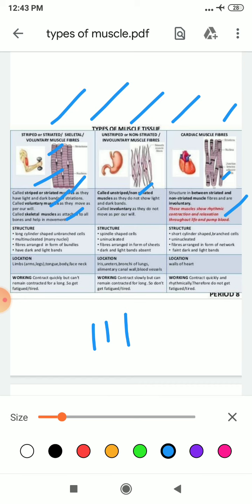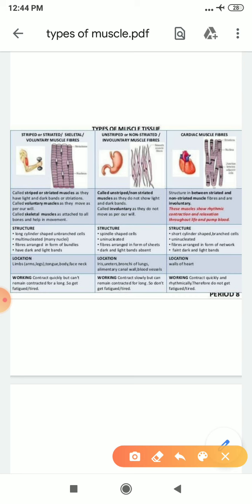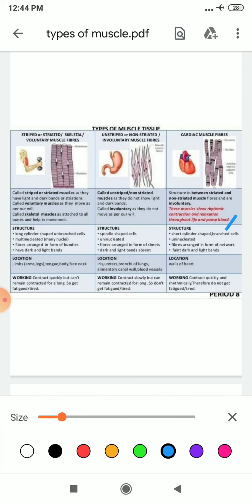Structurally, skeletal muscles are long and cylindrical, consist of many nuclei, fibers are in the form of bundles, and have dark and light bands. Smooth muscles are spindle-shaped with only one nucleus, fibers are present in the form of sheets, and dark and light bands are absent. Cardiac muscles are short and cylindrical but branched, uninucleated like smooth muscle, fibers are arranged in the form of a network, and have faint dark and light bands.